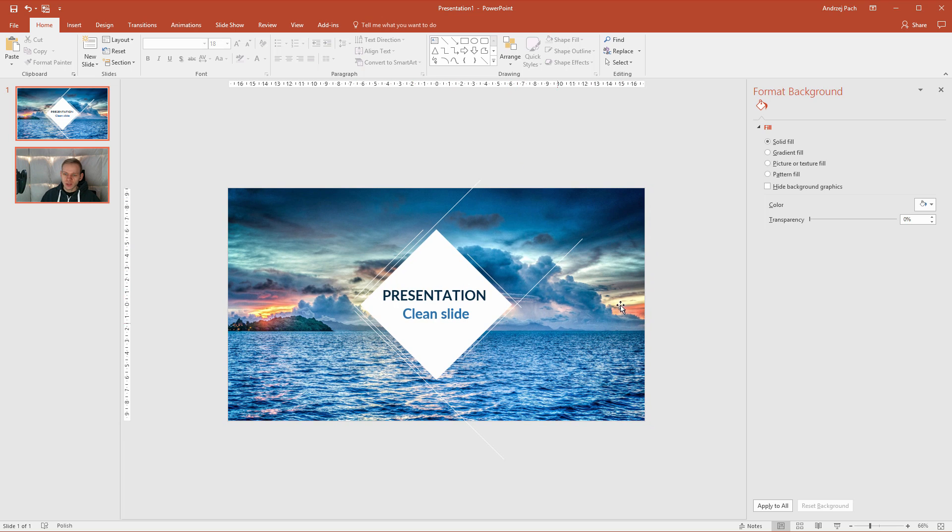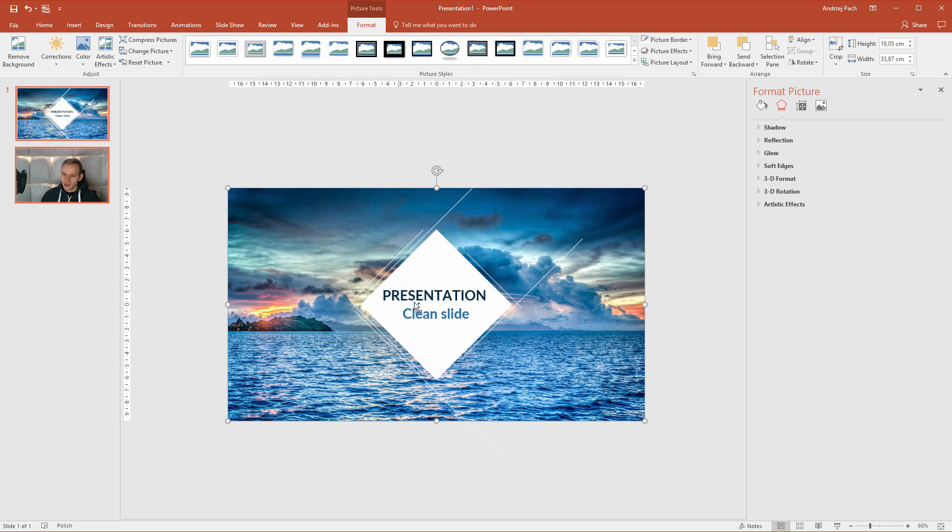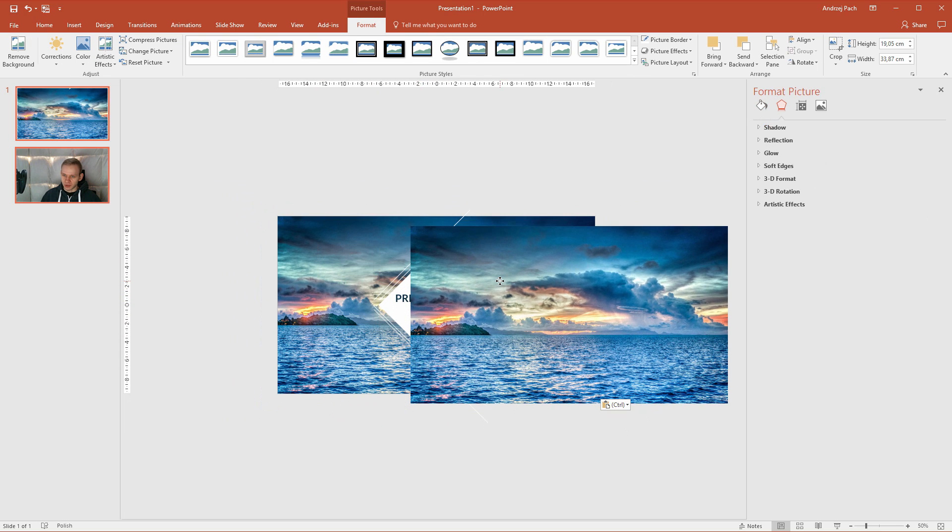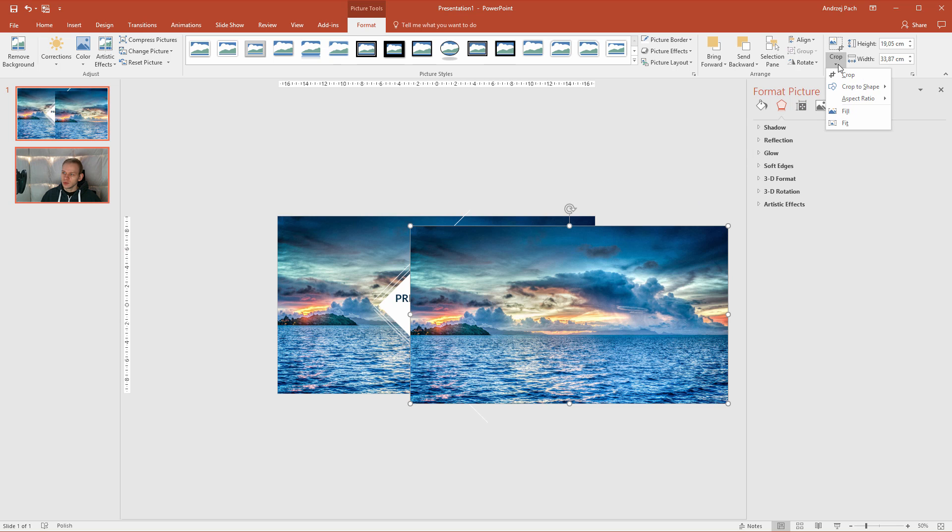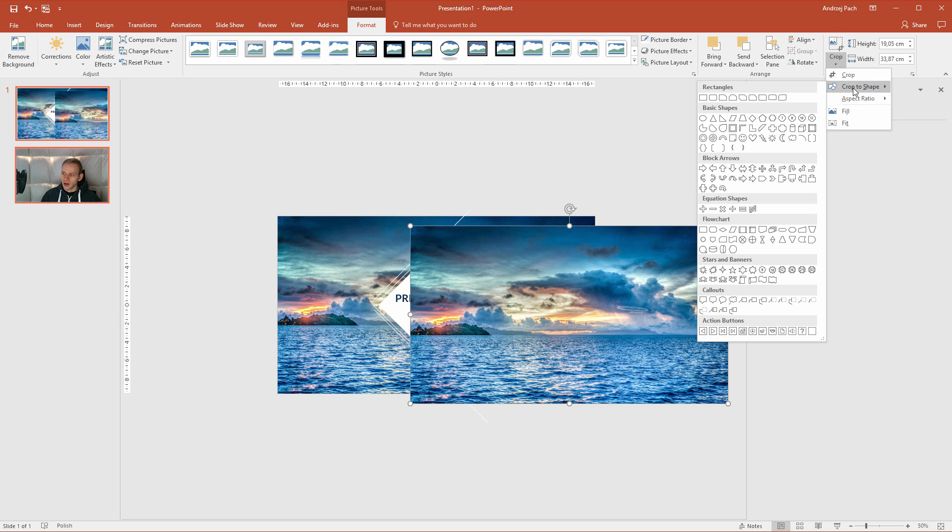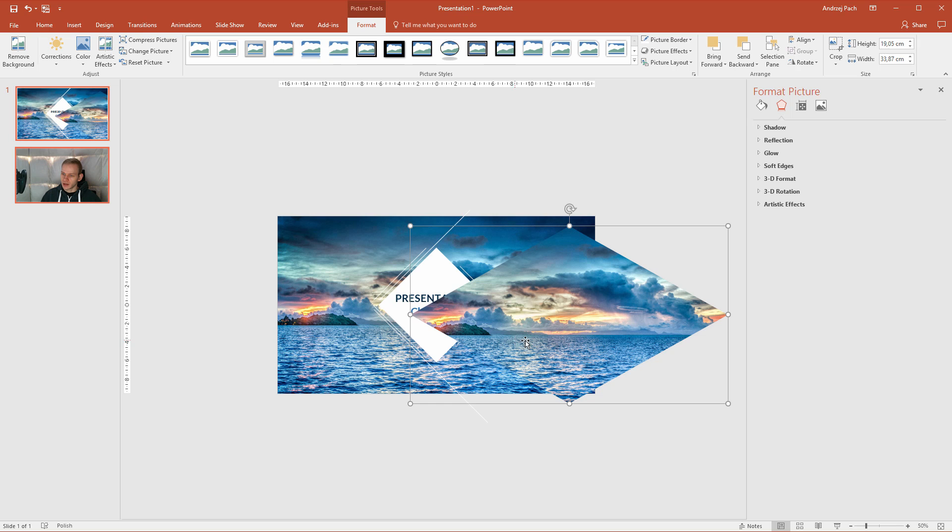If you want to make the opposite, so the middle would be filled out and the picture in the background will be deleted, you just copy this picture. You go to crop, crop to shape and you select the shape we created.